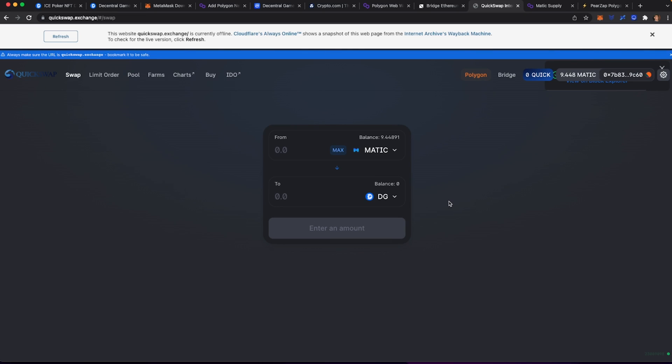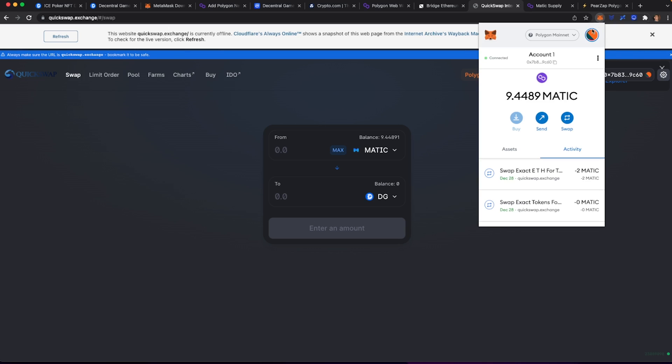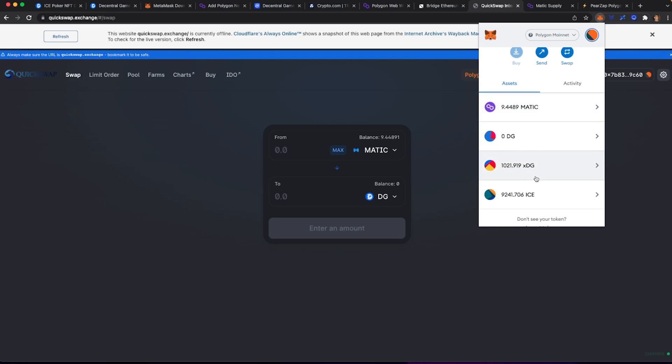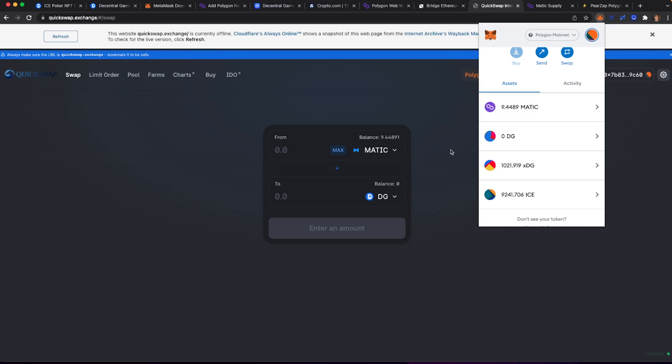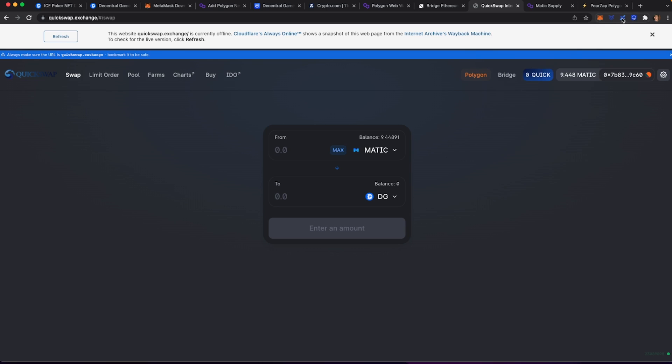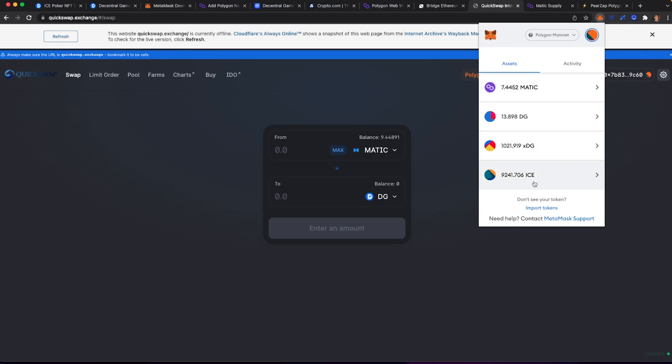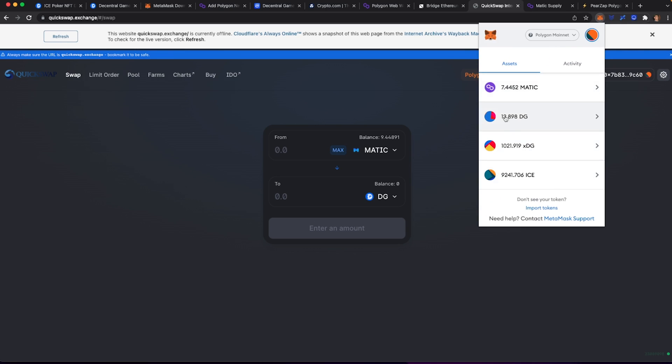It's also important as you're doing this, you could also convert some of your ETH over to Matic. Make sure that you have some Matic in your MetaMask. Once that's done, you should see the balance of your DG pop up here. So right here, we see 13.89.